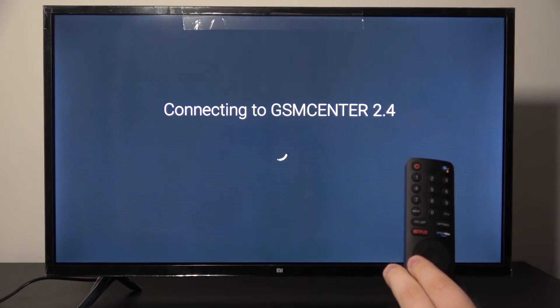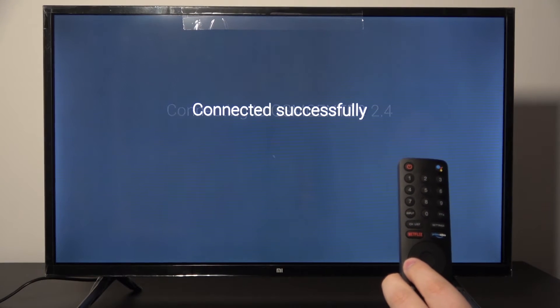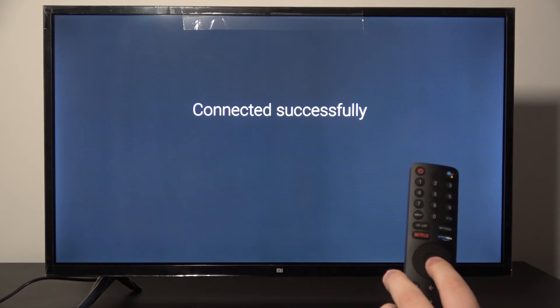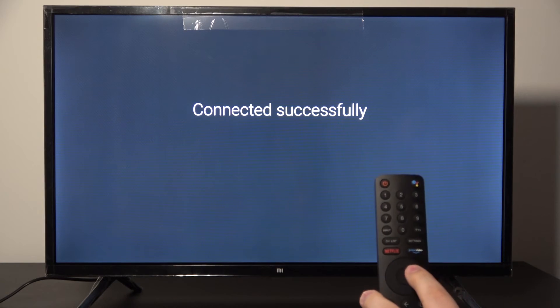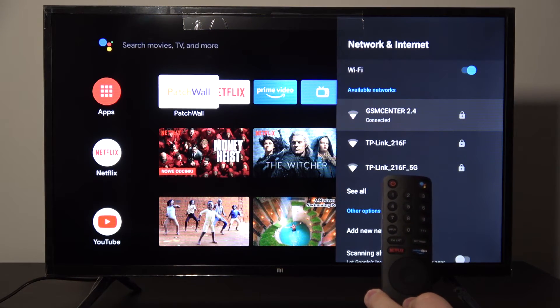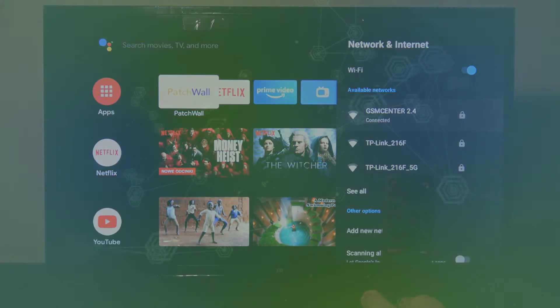And we are connecting to our Wi-Fi... connected successfully! And this is how it looks. Thank you for watching, leave thumbs up, comments and subscribe to our channel.